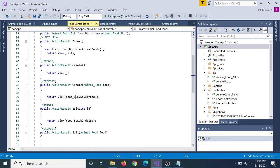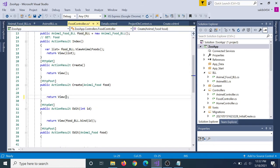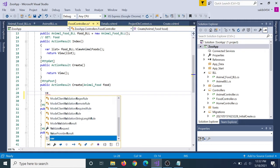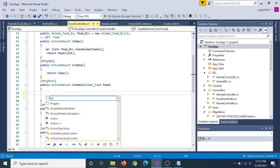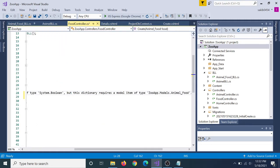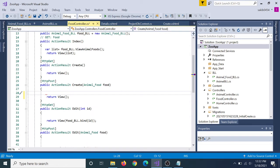We can see this in the view. If we want to see this, we can see this in the view. We can see this in the view of the card.